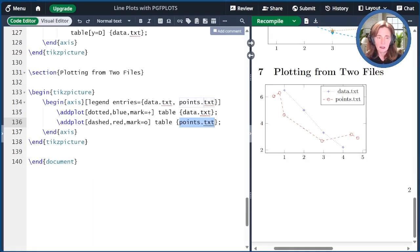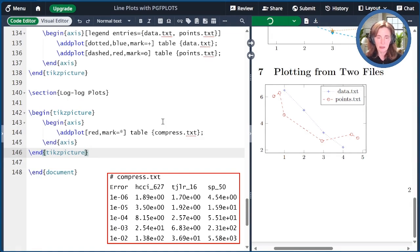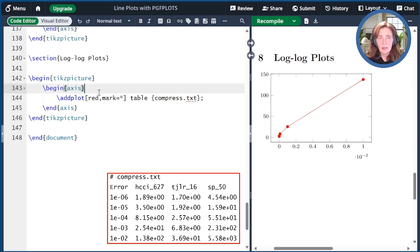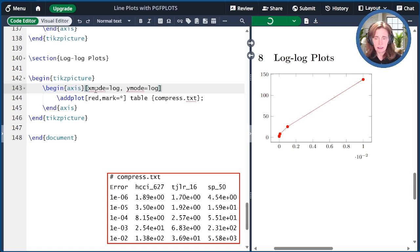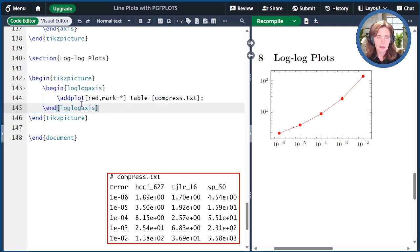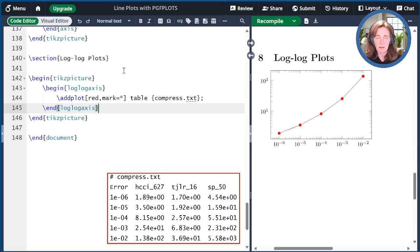Finally, let me mention how to get log-log plots. I'll put an example that reads from the file compress.txt. When we plot that, some of the dots are shoved together — really this should be in logarithmic scale. One way to get a log-log plot is to specify the modes using x-mode and y-mode options, where you can specify either log or linear for each. Another way is to change the type of axes environment to "loglogaxis" rather than just "axis," then you don't have to specify the modes. The other choices are "semilogxaxis" and "semilogyaxis" with no spaces.